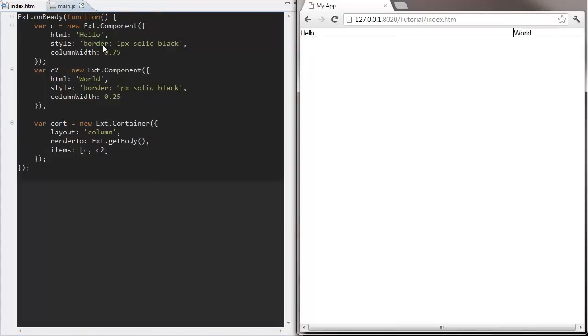Whenever you use a container it's important to specify a layout. You almost never want the default auto layout that you get if you don't specify one. You'll also find yourself adding new config options to the contents of containers like we did with the column width. These options only do something when the parent container has the right layout type. We'll see some more layouts and the options they can take shortly.